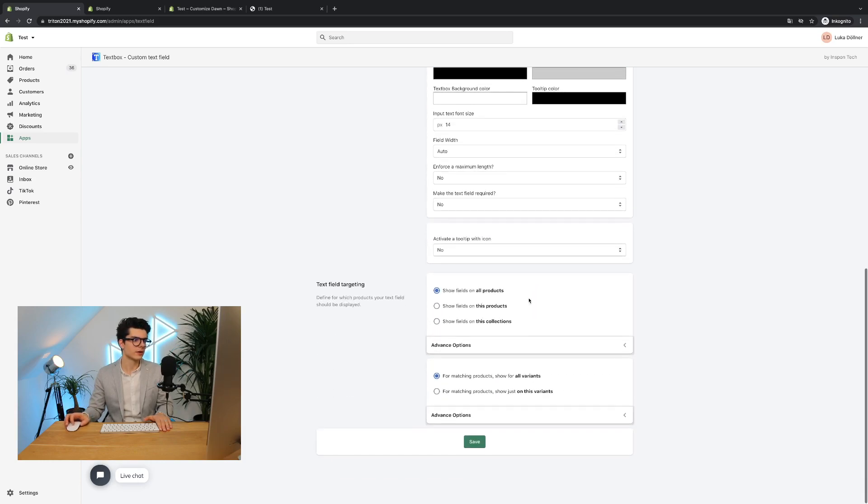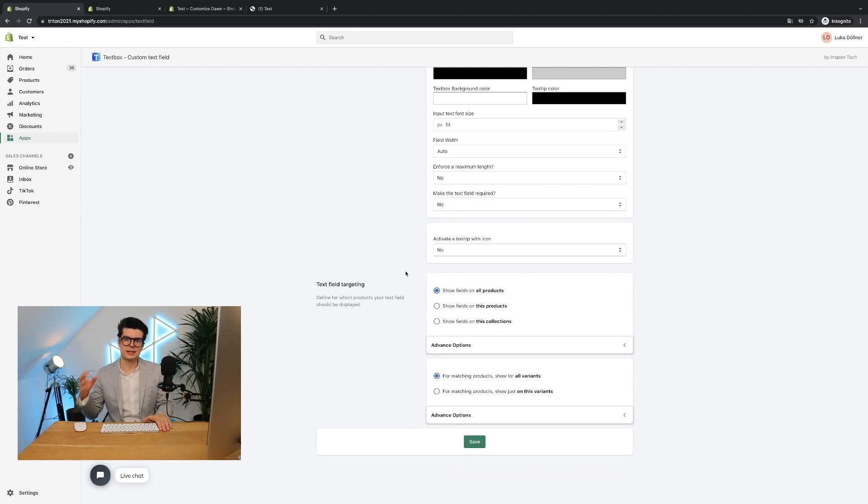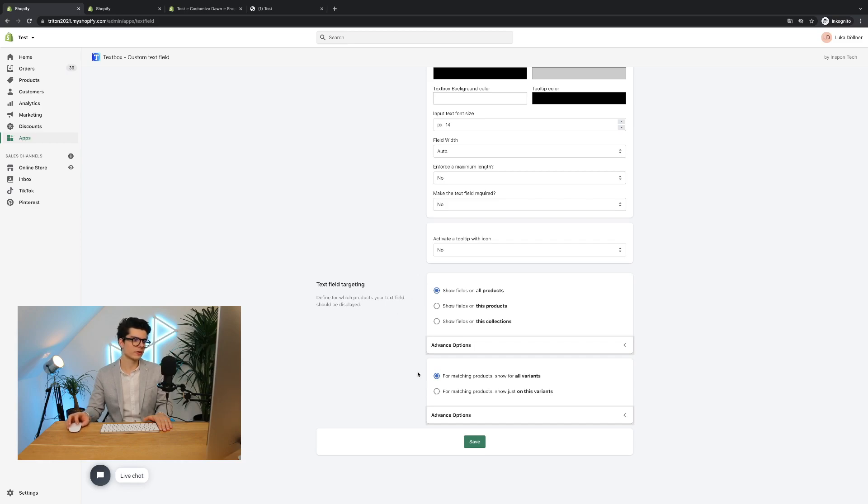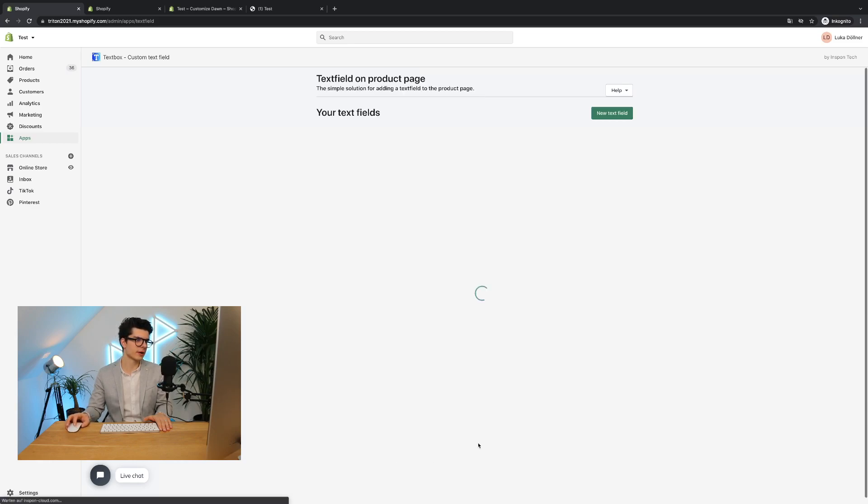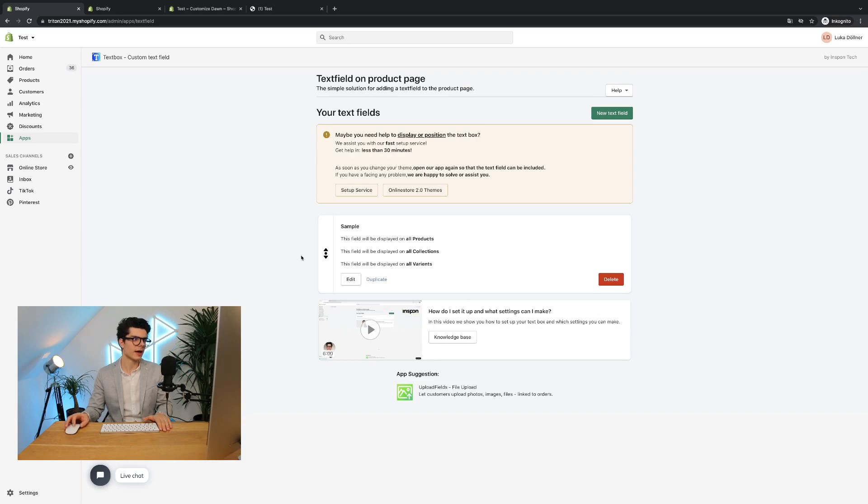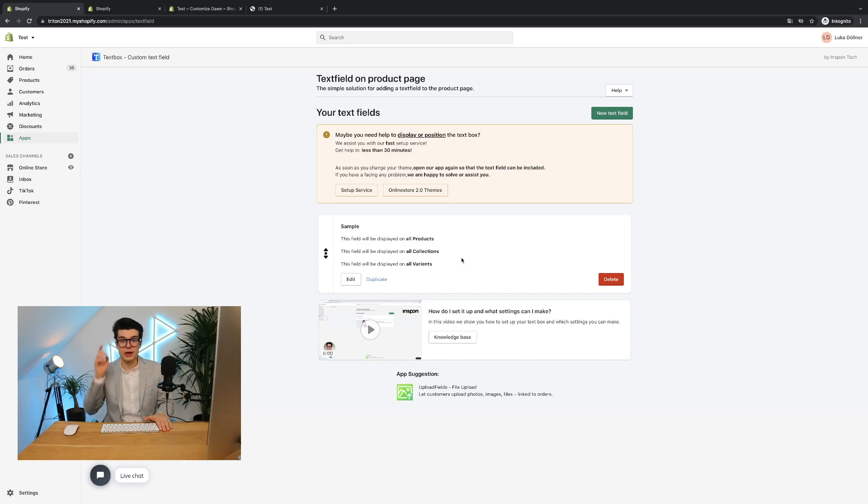And here in the text field targeting there is pre-selected that this text field you will add now is visible to all products and all variants. So then simply hit the save button and you will see now in the back end this kind of text field is added.